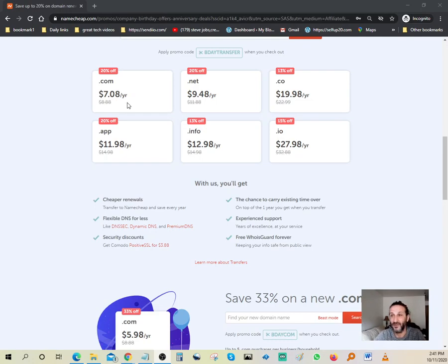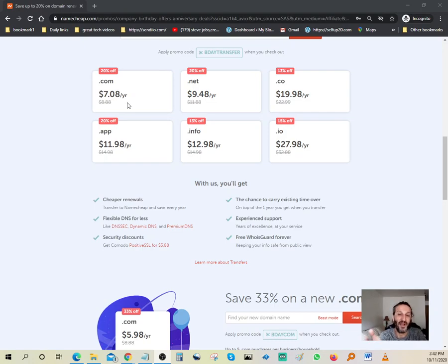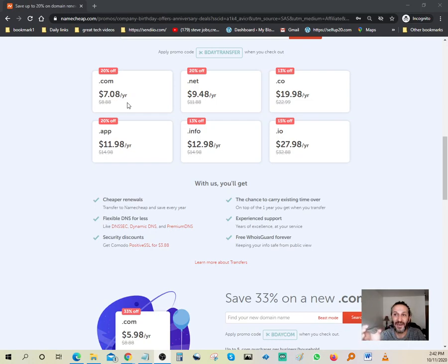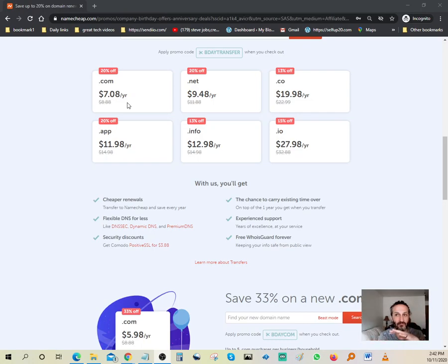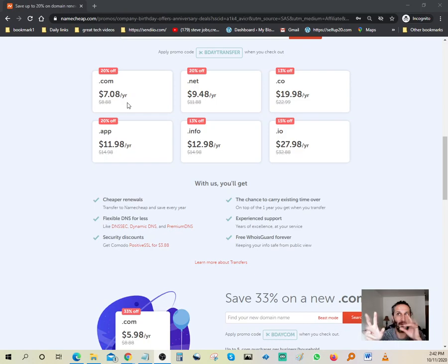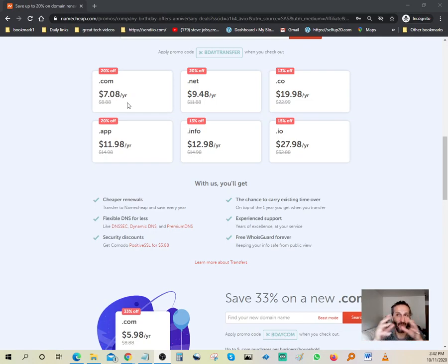So basically, if you guys are looking to start your online business and spend less than a cup of coffee for annual hosting, you can pick out whatever domain name that you have in mind. Make sure it's available first, of course. You have your .com, you have your .net, .co, and so on and so forth.